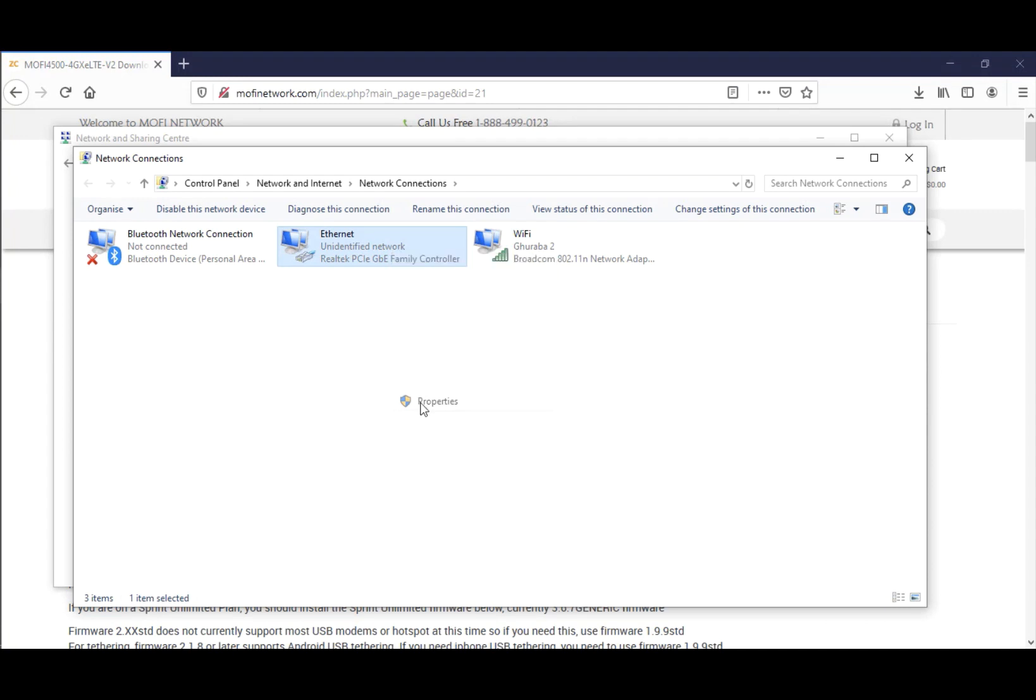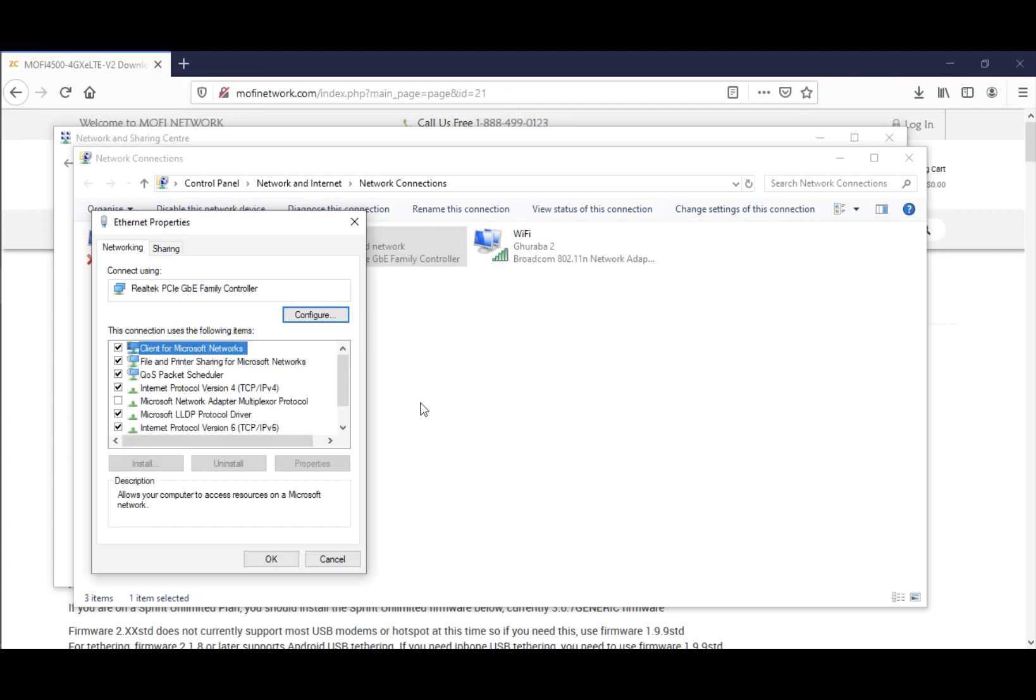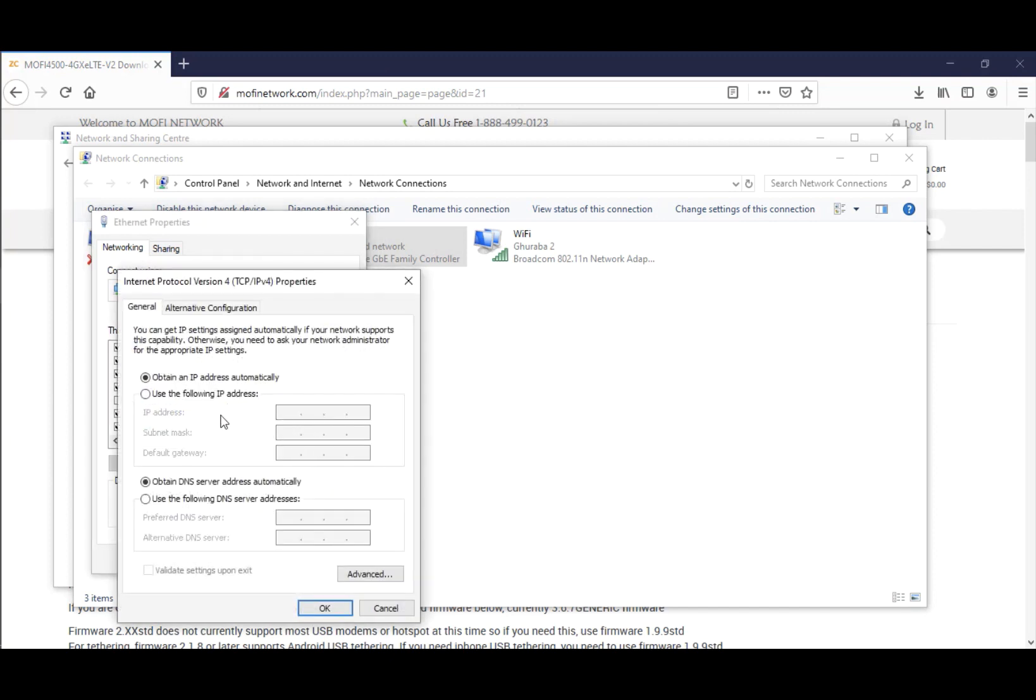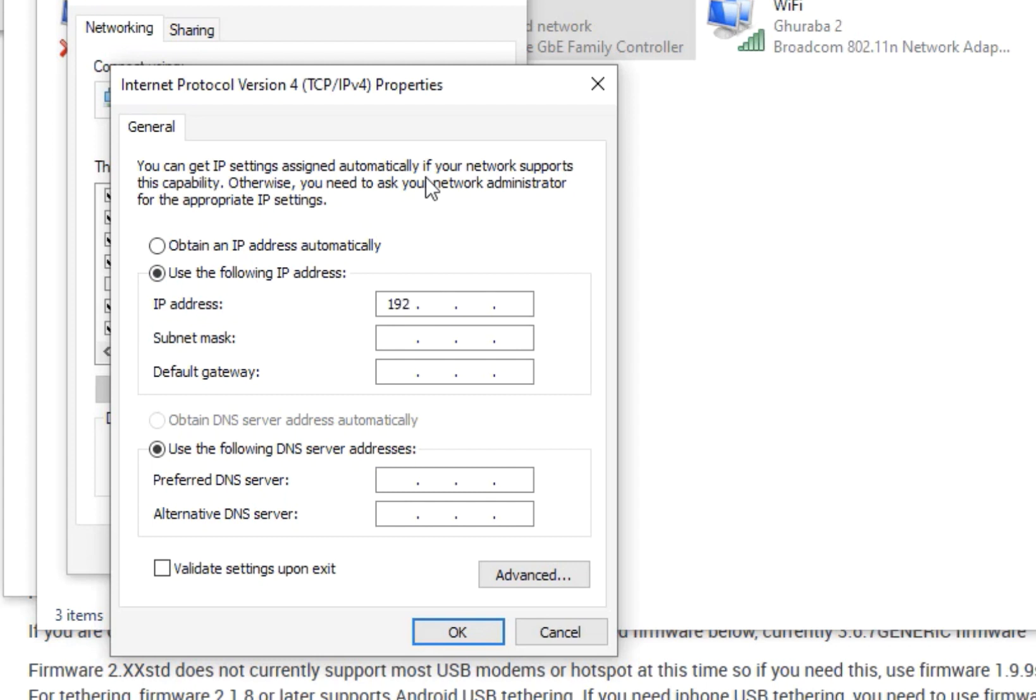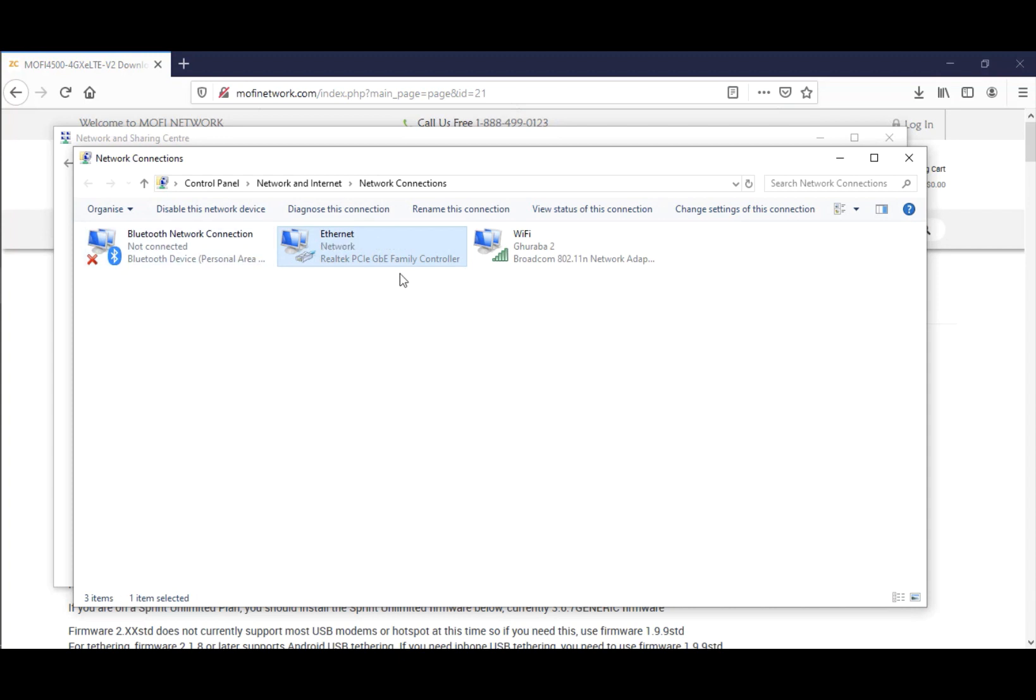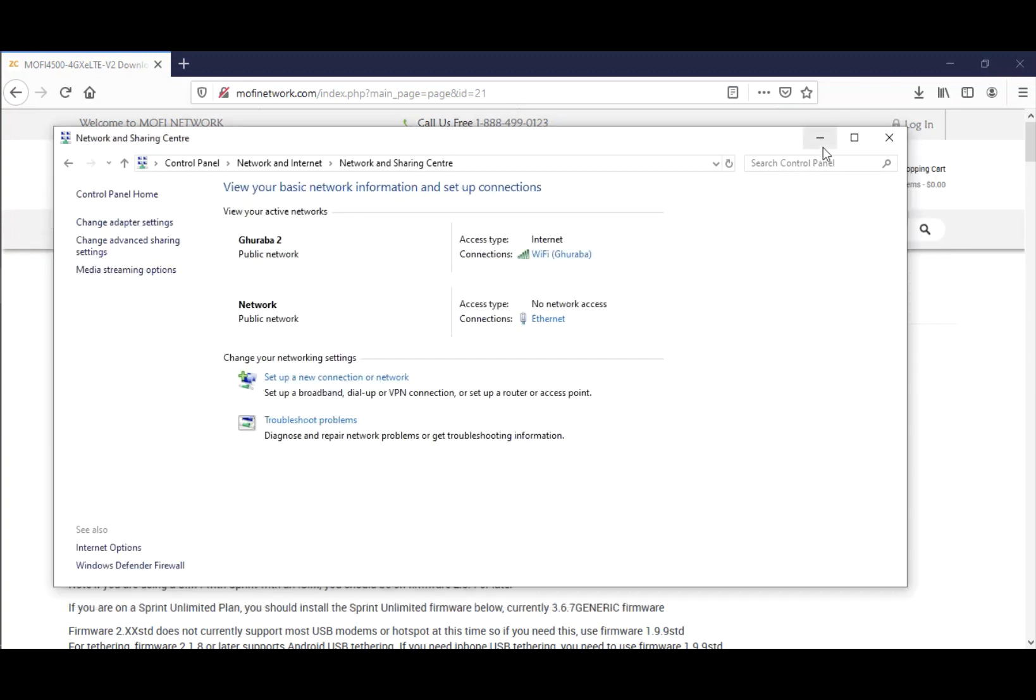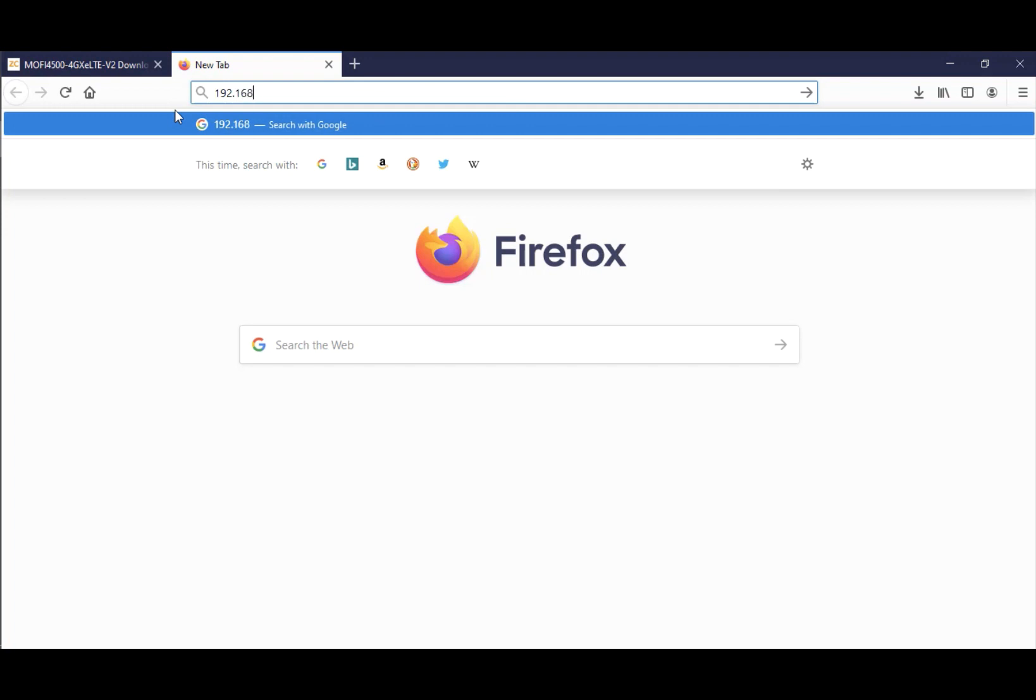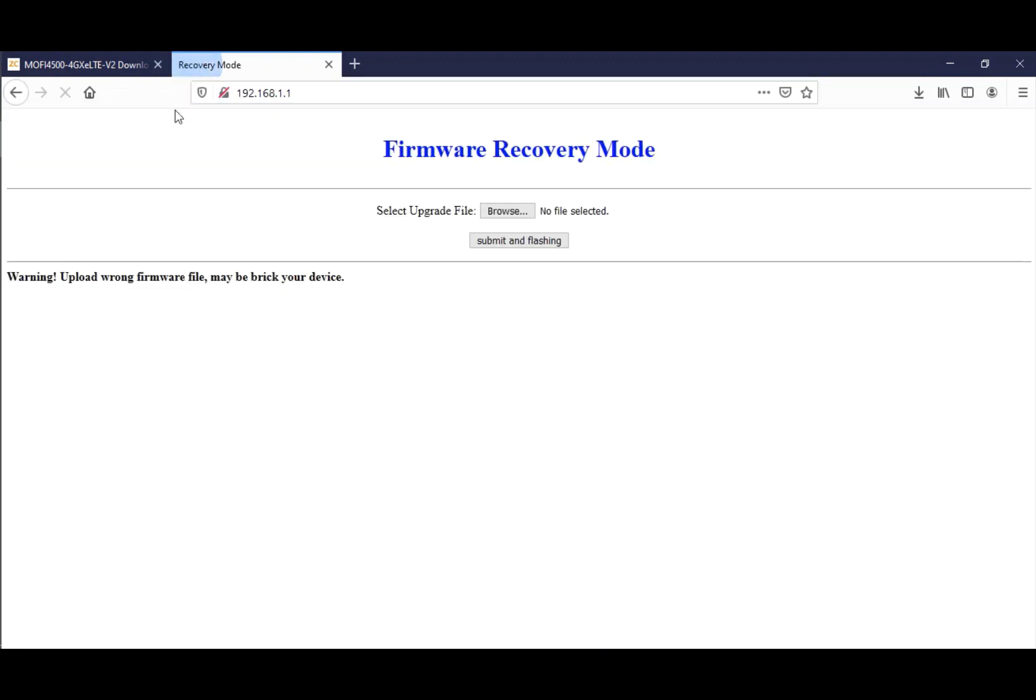Click on Internet Protocol Version 4, select it and hit Properties. You should have something like obtain an IP address automatically. Change that to use the following IP address. Type in 192.168.1.7 for your IP address. For the subnet mask, select 255.255.255.0, and for the default gateway, select 192.168.1.1. Once you do that, hit OK and close. Keep this window because we'll need to come back. Open another tab and go to 192.168.1.1, the recovery portal of the MoFi router. There you go, you have the firmware recovery mode.